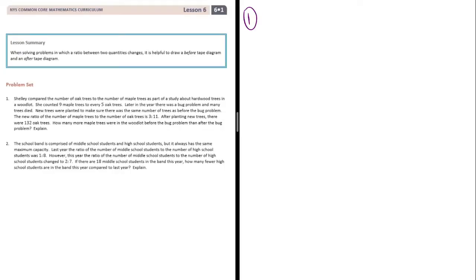Number one. Shelly compared the number of oak trees to the number of maple trees as part of a study about hardwood trees in a woodlot. She counted nine maple trees to every five oak trees. Later in the year, there was a bug problem and many trees died. New trees were planted to make sure there was the same number of trees as before the bug problem. The new ratio of the number of maple trees to the number of oak trees is three to eleven.